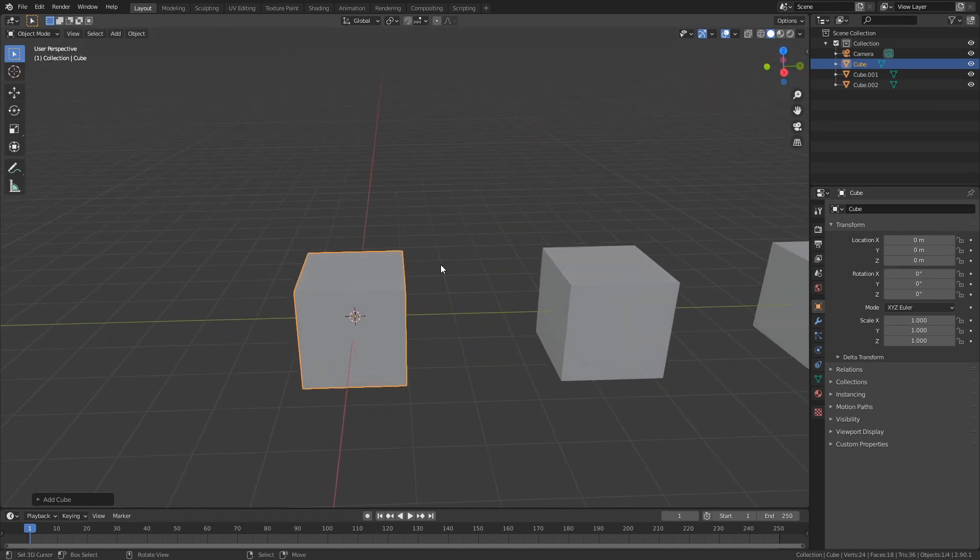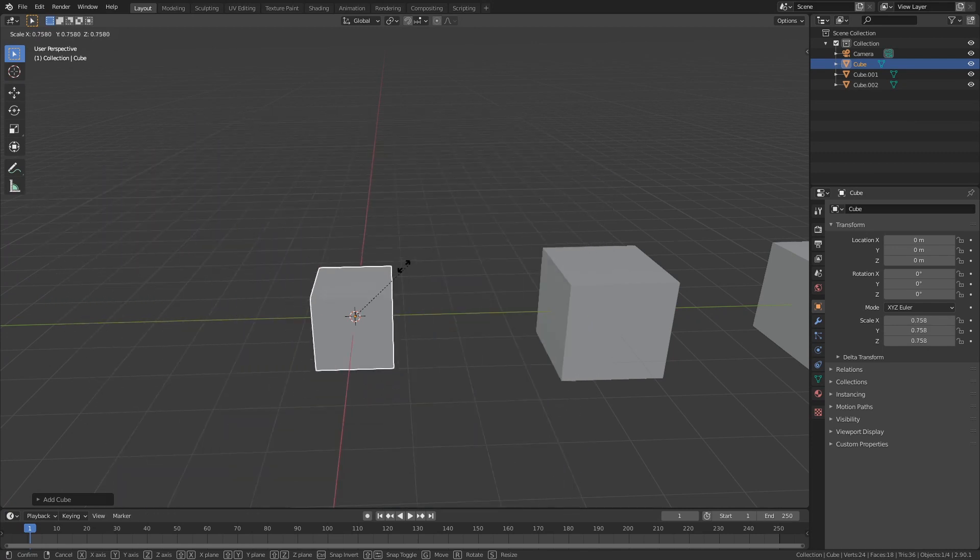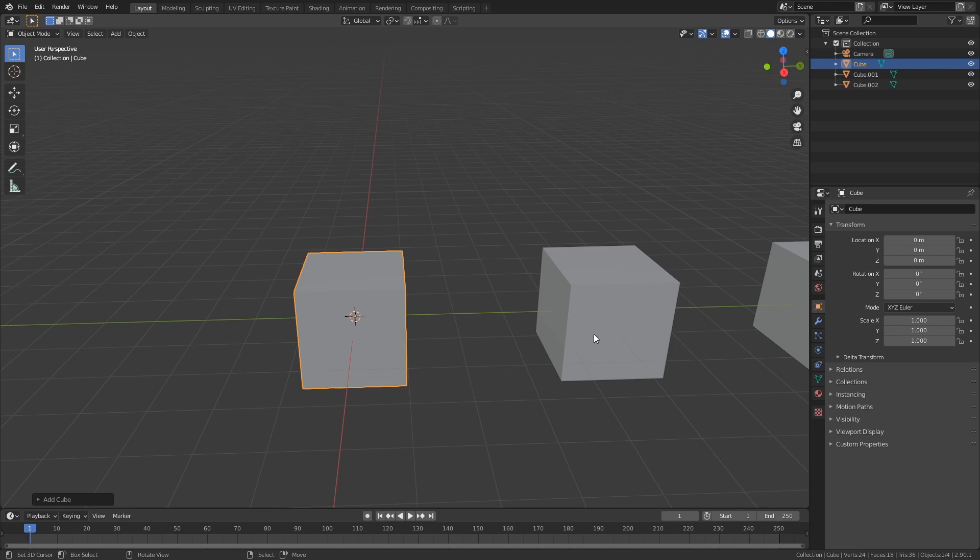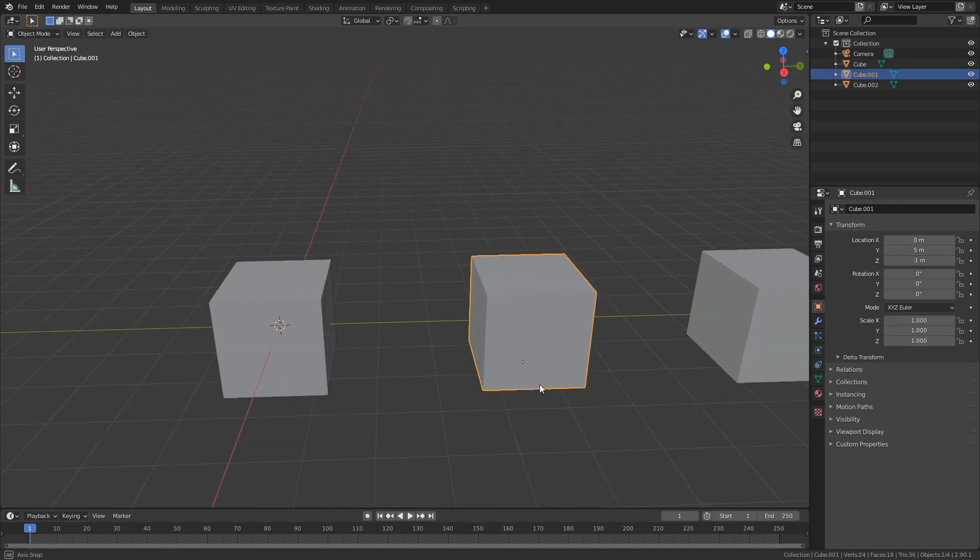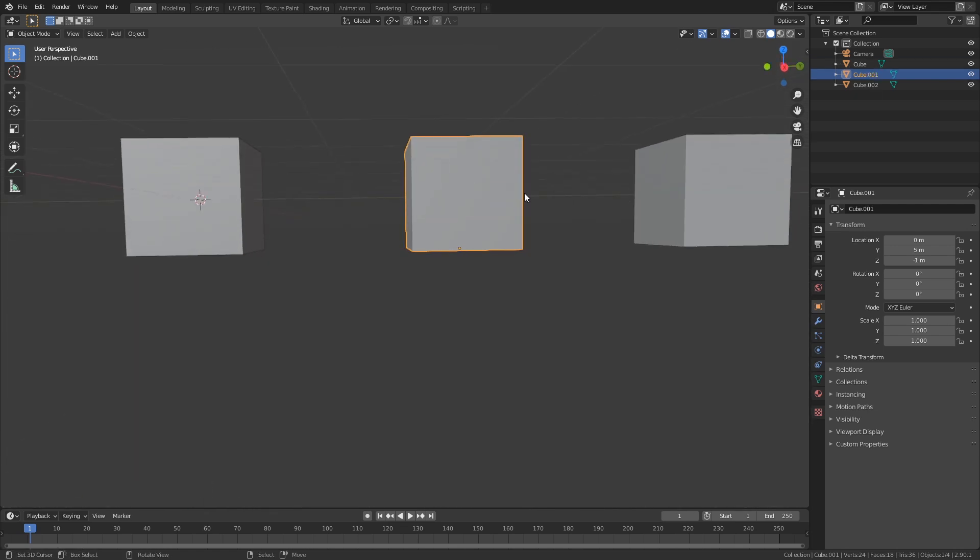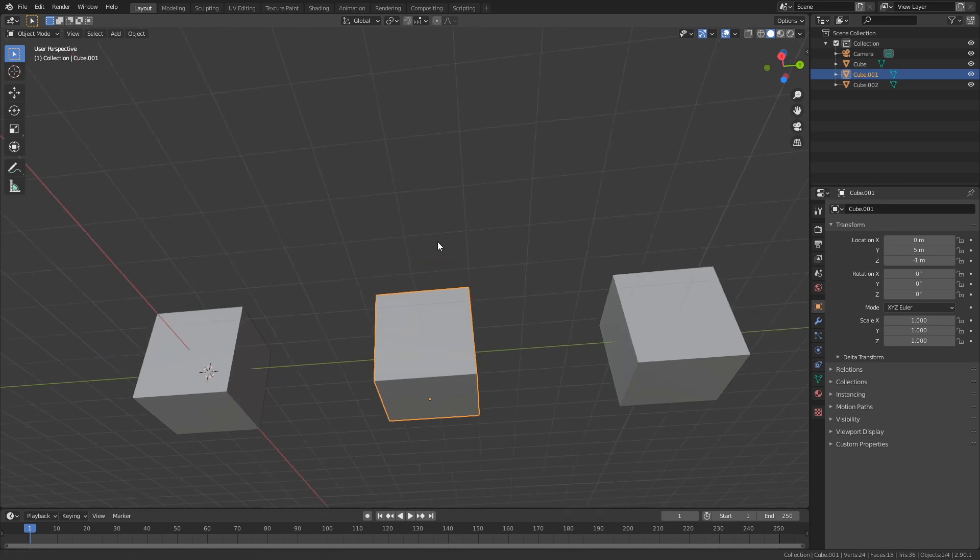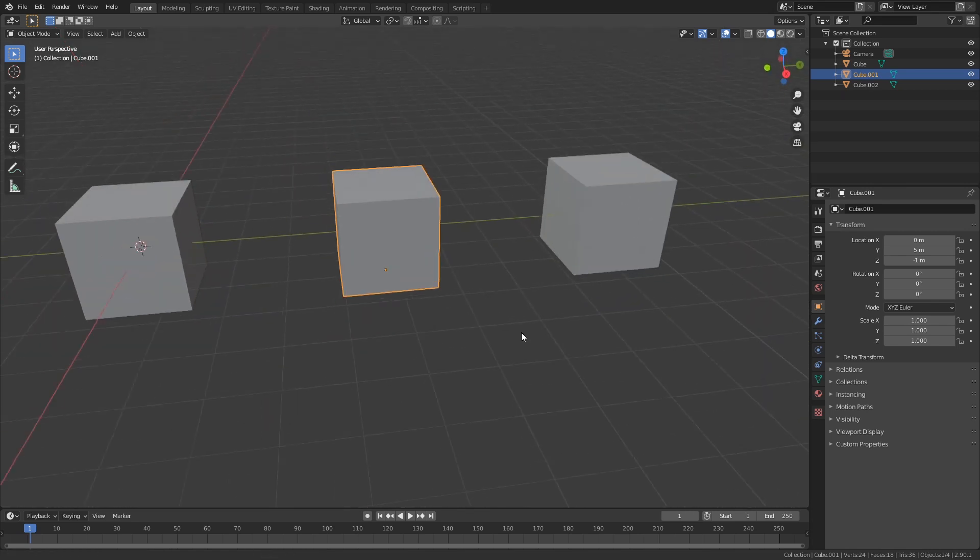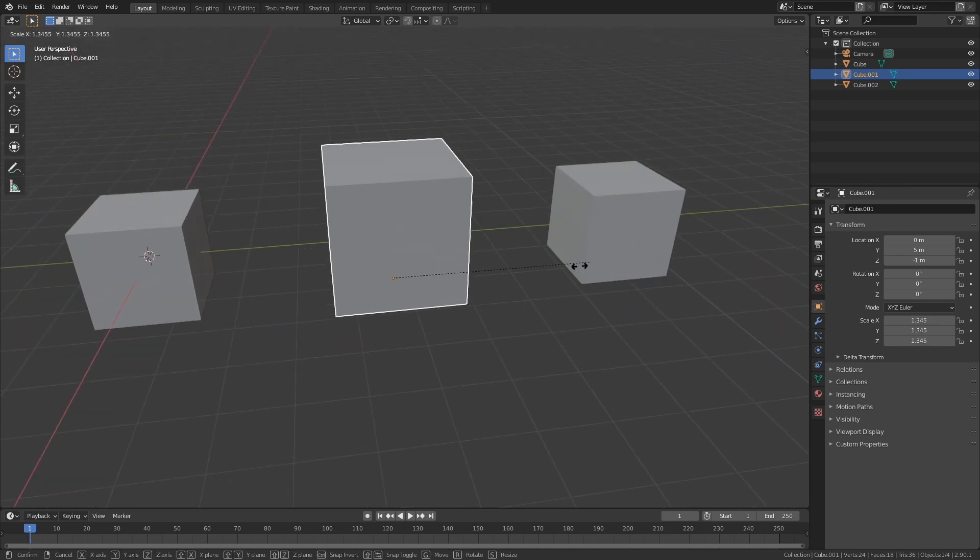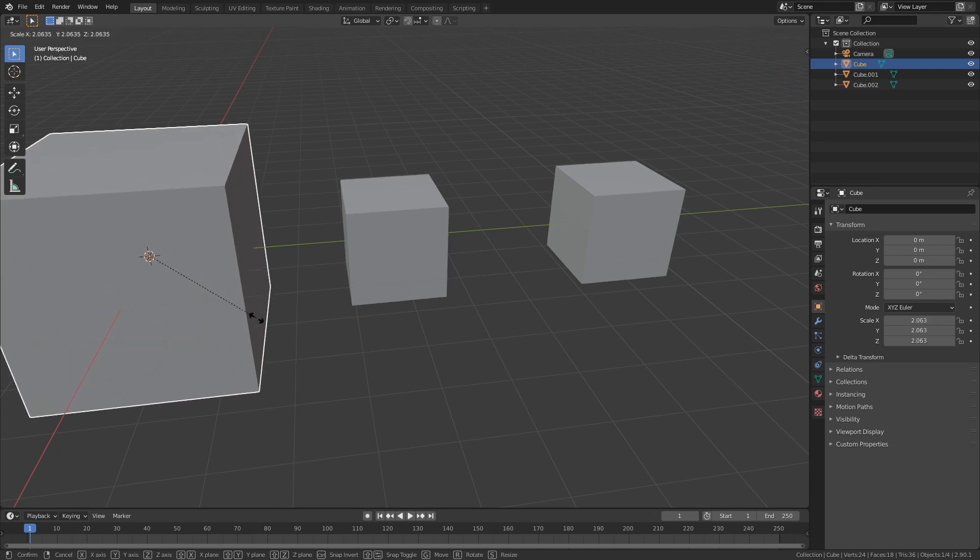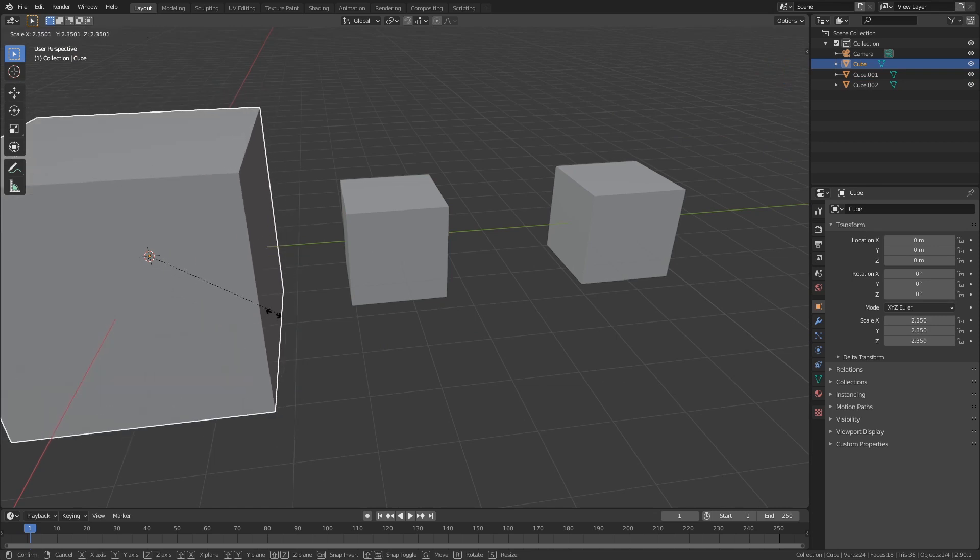So now if you scale it up or down, it scales around this origin. Let's say our origin is in another position. So here you can see that this origin is in the middle of this lower face. So if you scale this up or down, you can see that it scales differently than this.